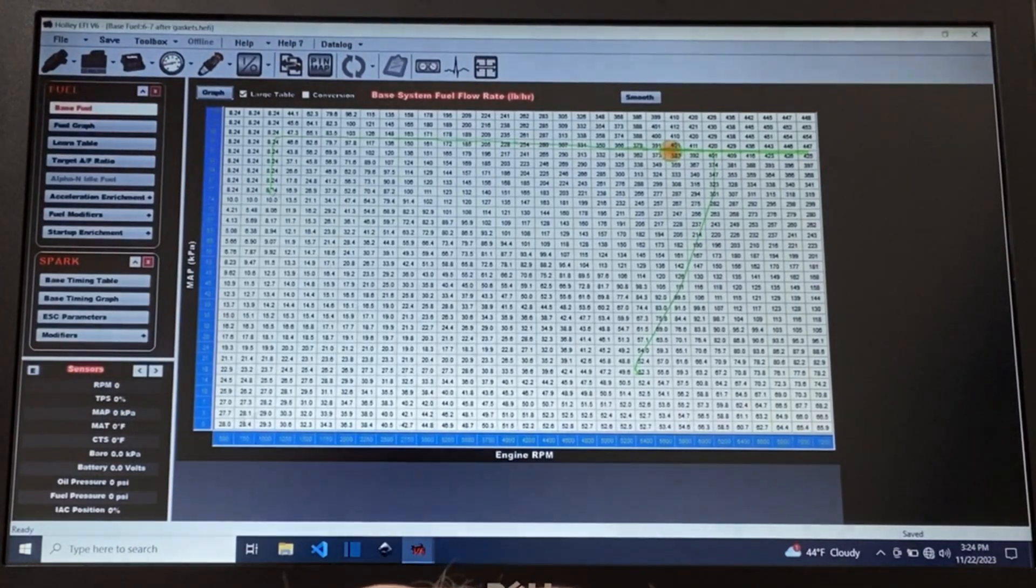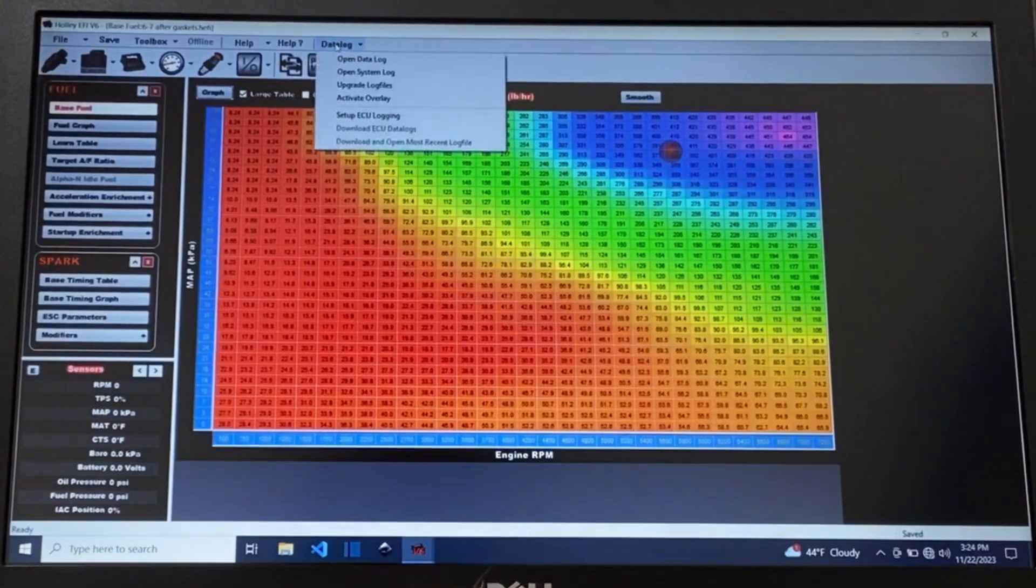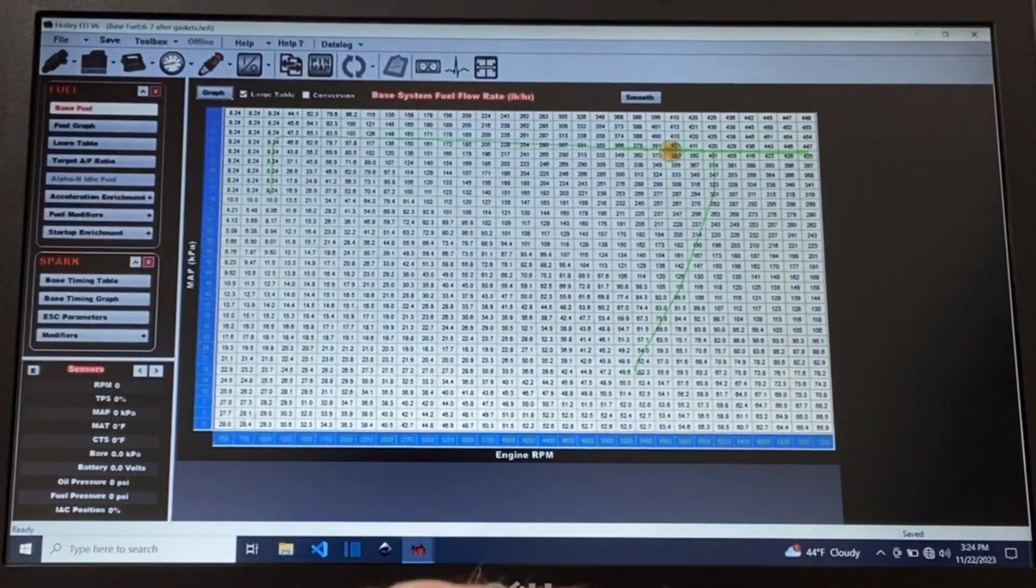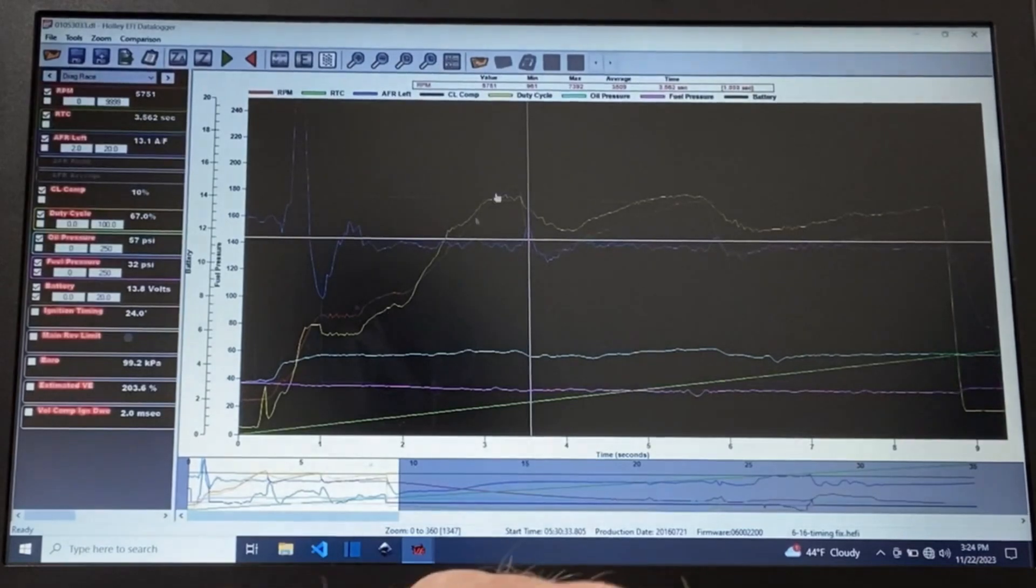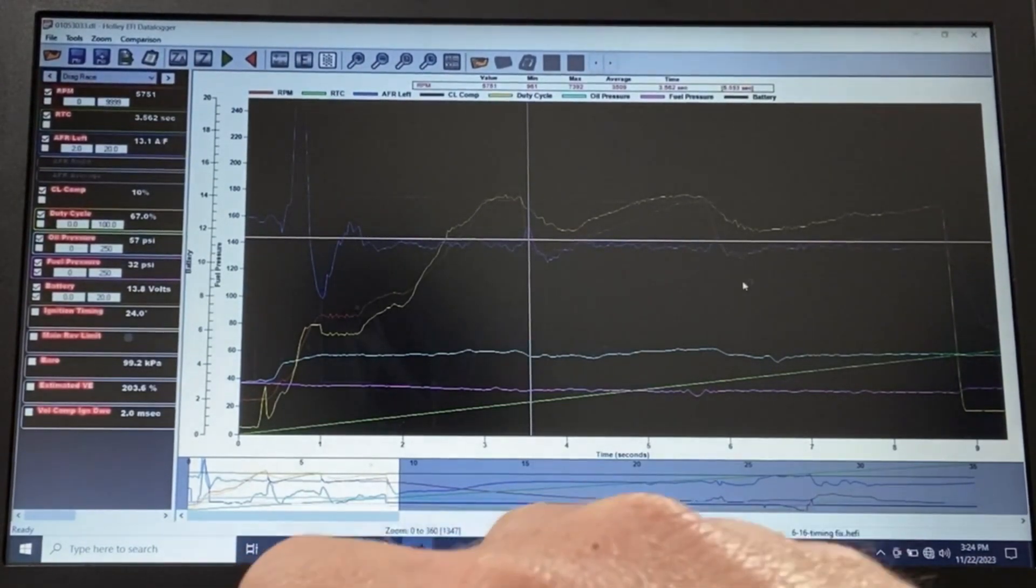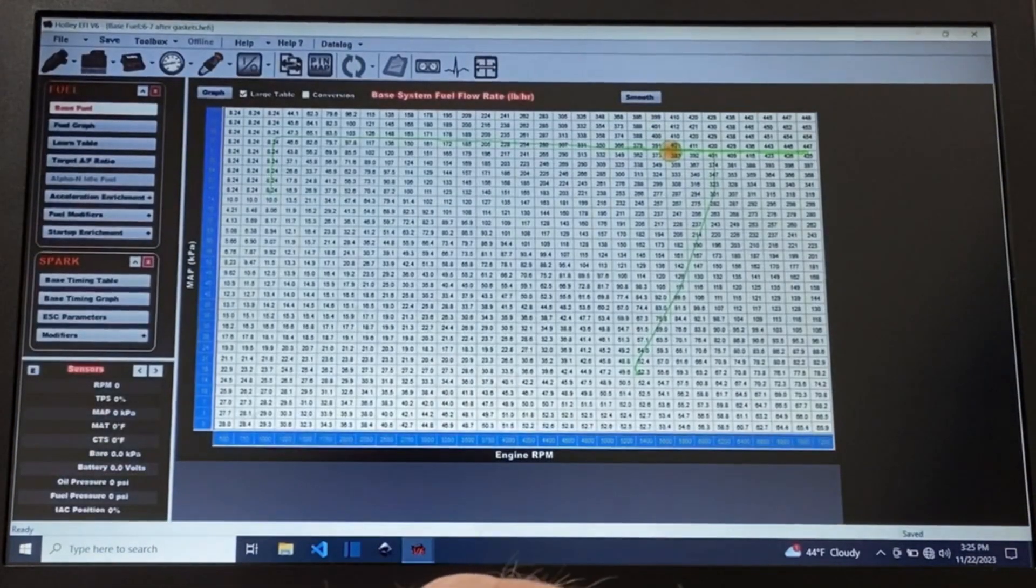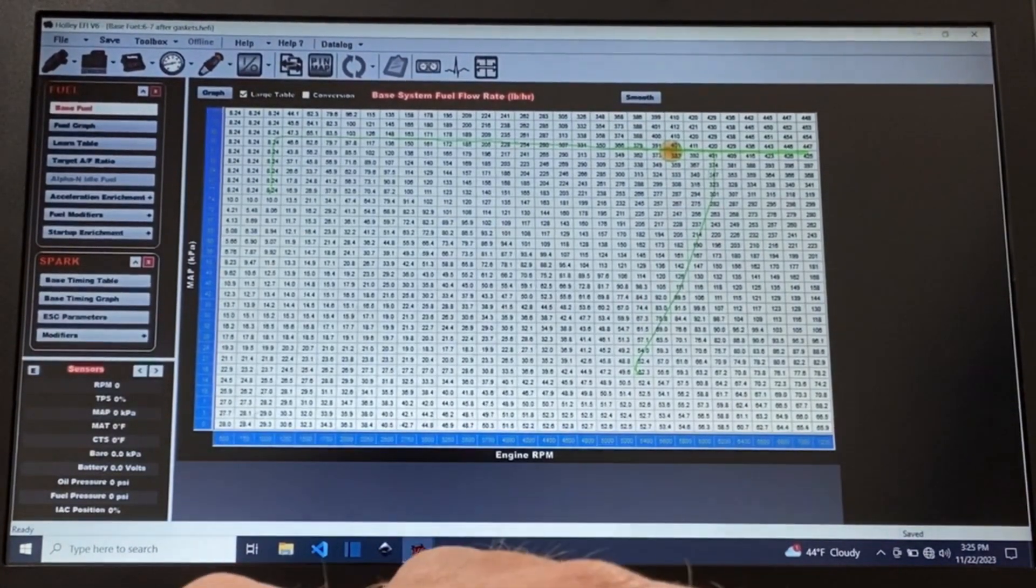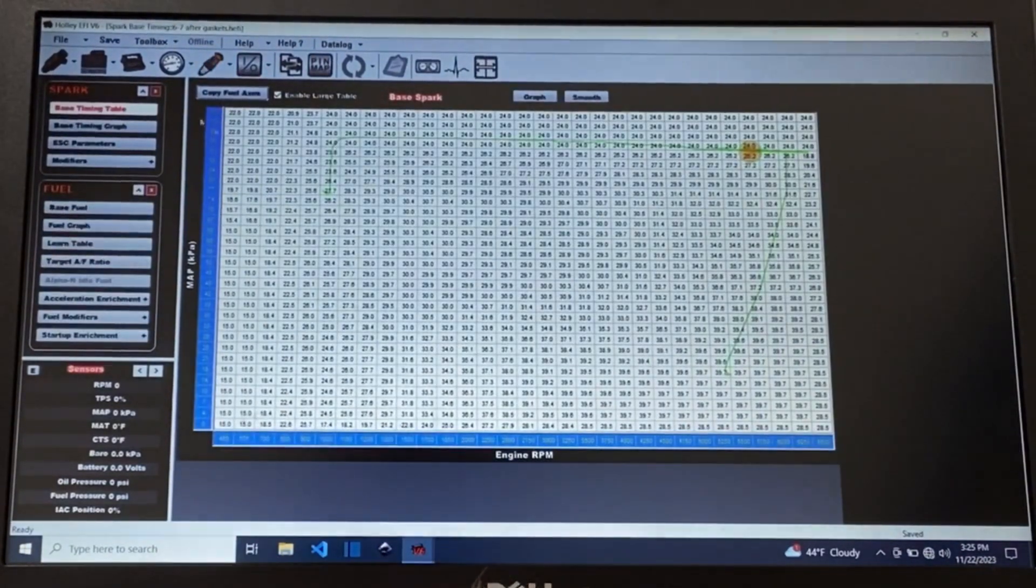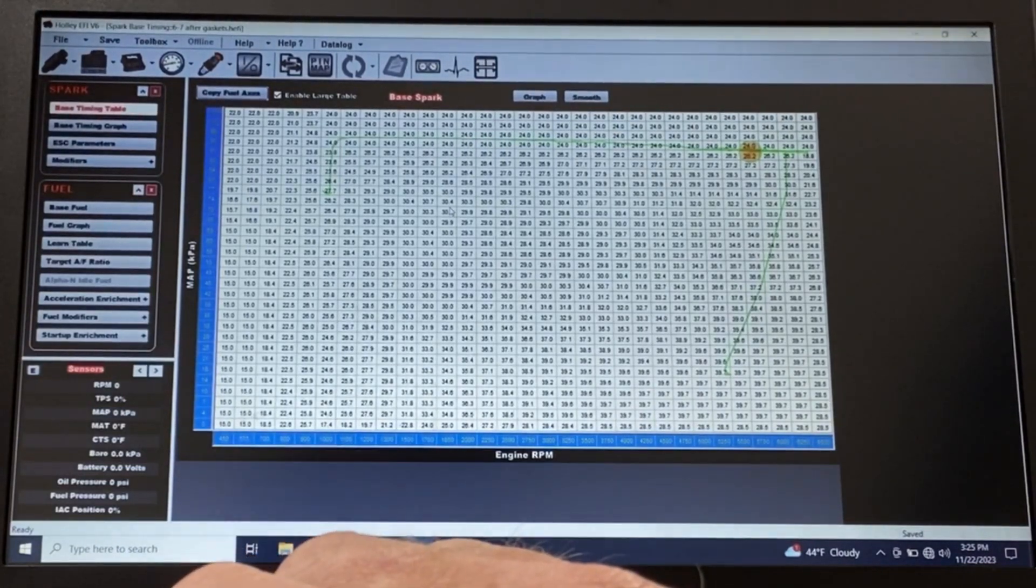This green line is called the overlay. You can turn it on and off but it's really useful because you can see everywhere in your selected area. So everything we're looking at this whole data log which is a whole drag pass. This is first gear, second gear, and third gear. This is an eighth mile pass here. This green line goes through the whole pass so you see everywhere in the fuel map that it went during that pass. Same thing with timing. You can do the same thing. So that's super useful. Really helps you dial in all of your settings.